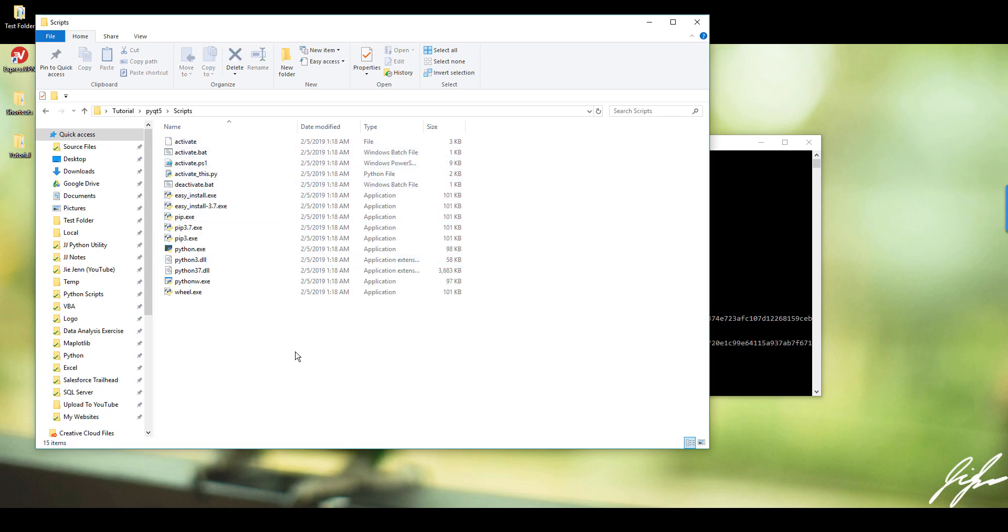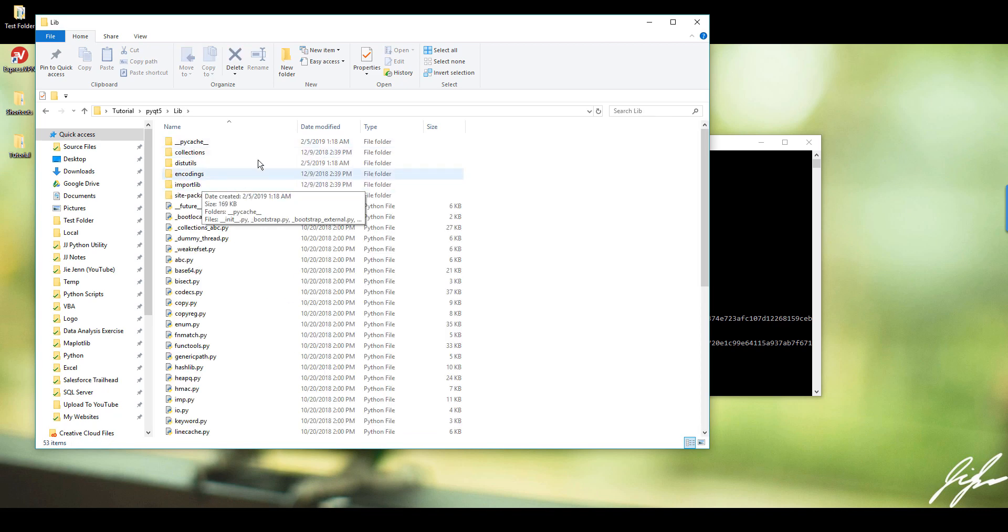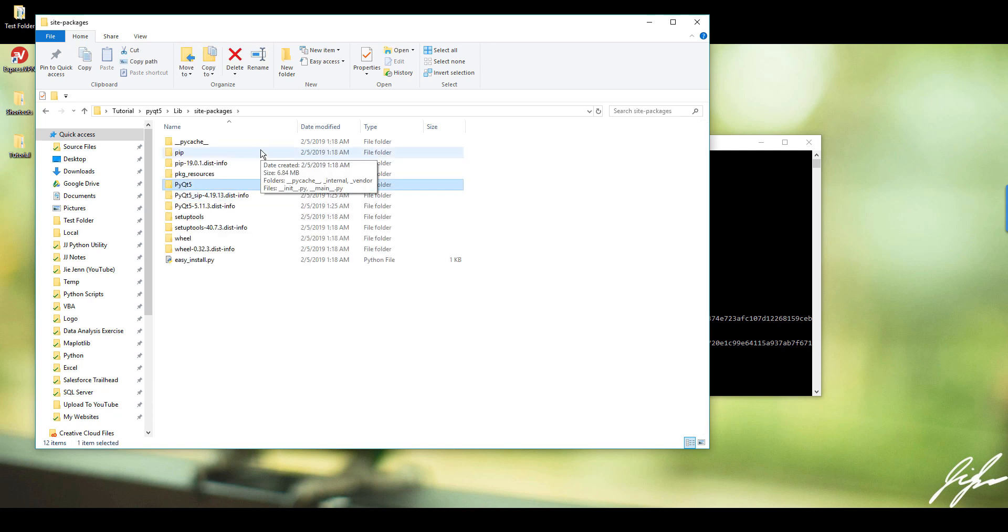So here I'm in my environment, but for you, you'll probably be in the C drive. And it should be in the lib folder, and under the lib folder should be a site-packages. This is where all your installed packages are going to be stored.